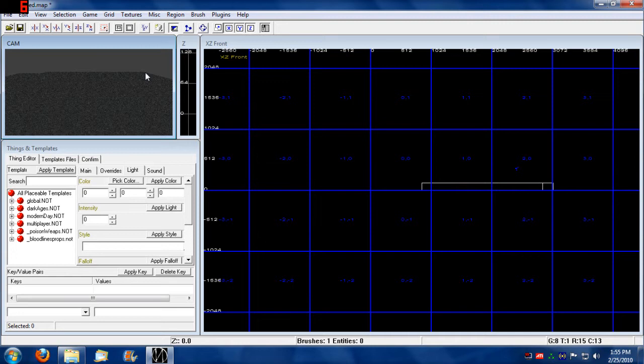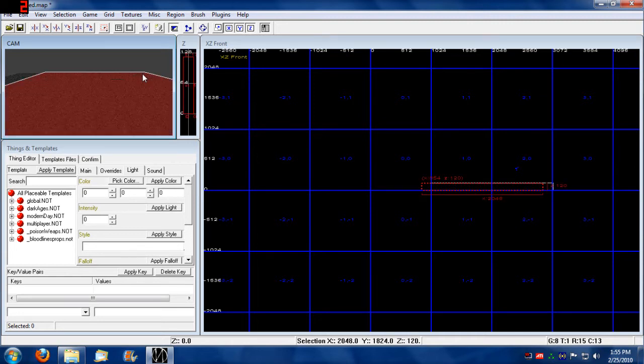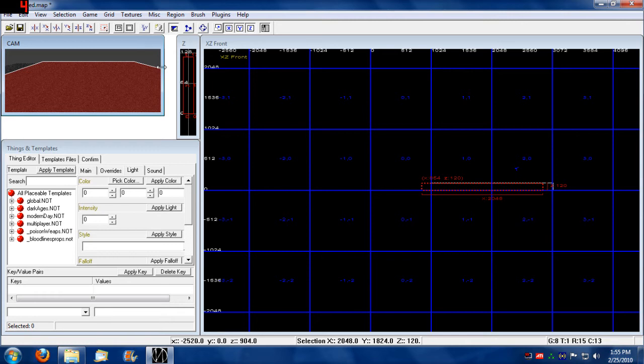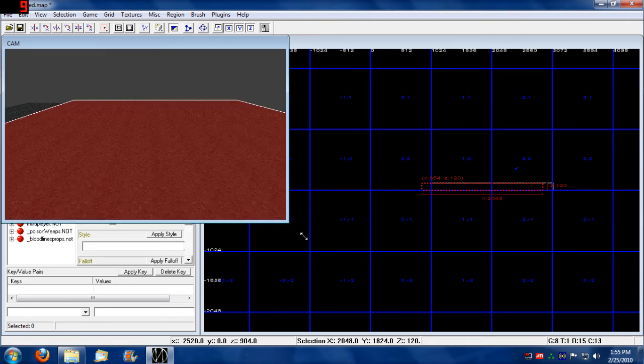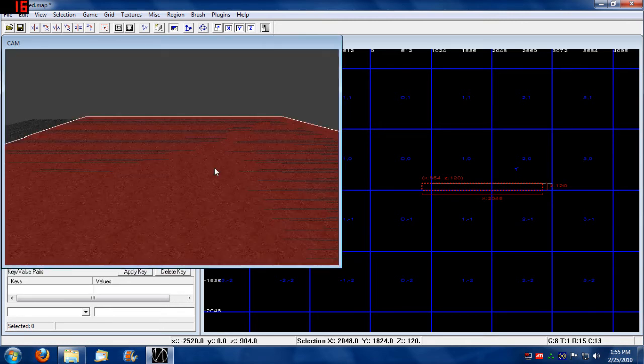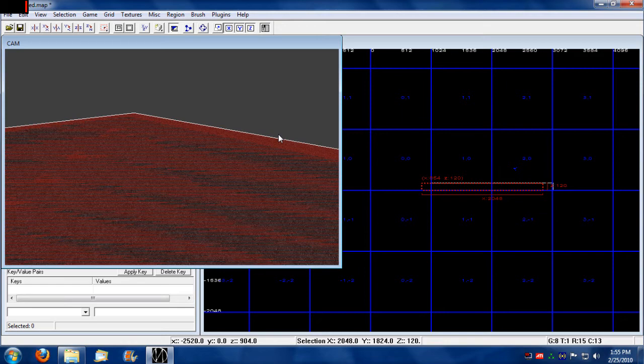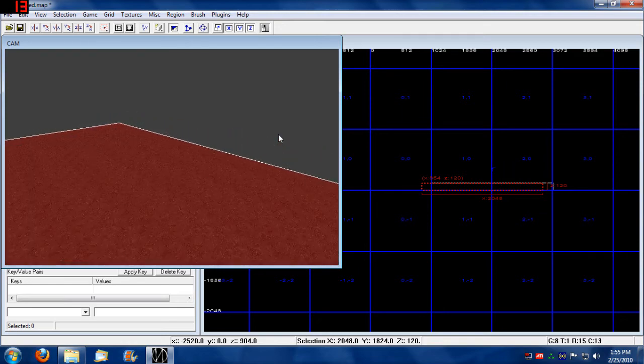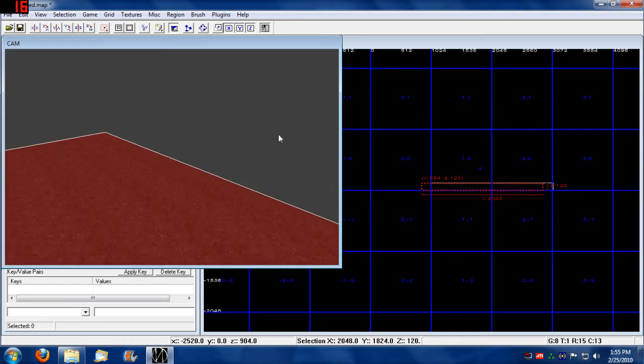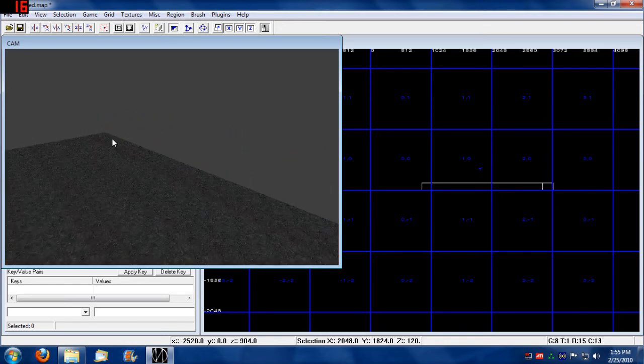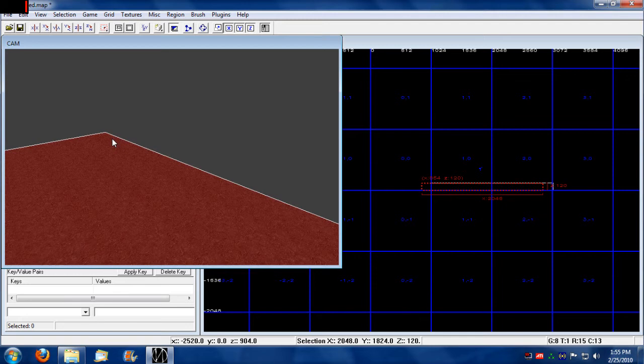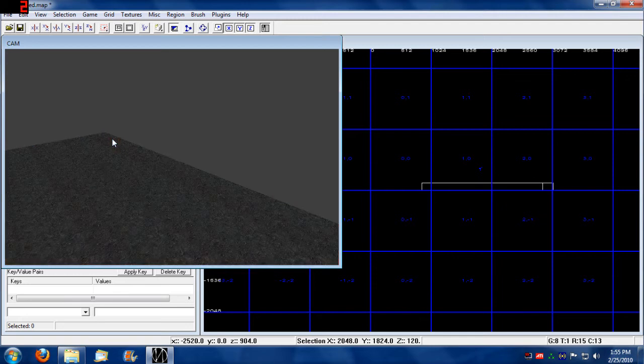Also, to select the brush again, you can do it in the camera view. You can hold down shift and left click on the brush.